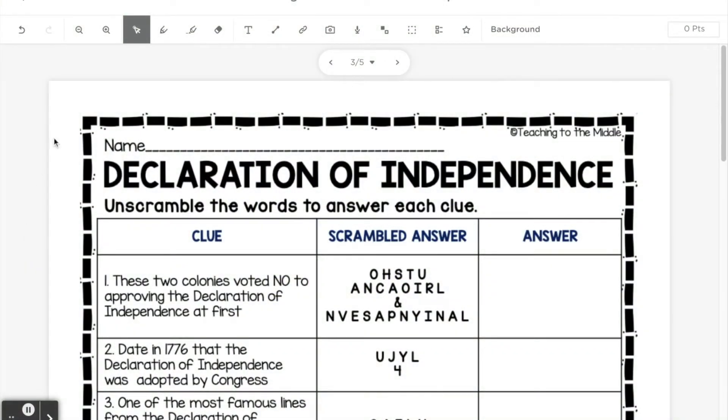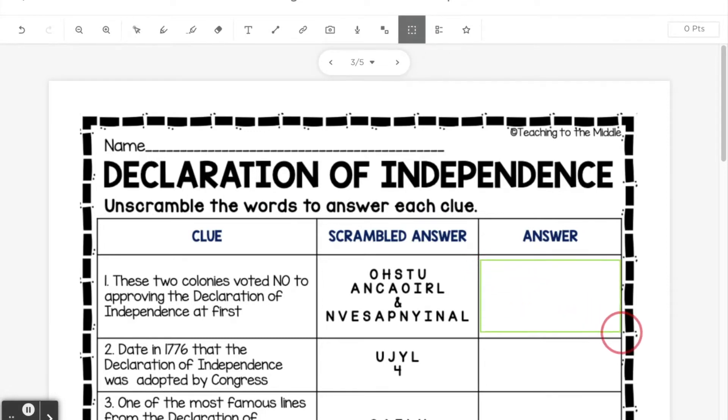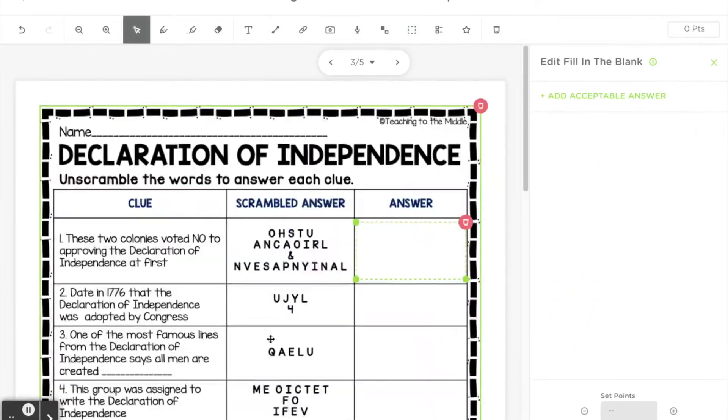We also have a fill-in-the-blank option. The fill-in-the-blank option can auto-grade if you like, and it would work great in something like this where students are being asked to unscramble some words.